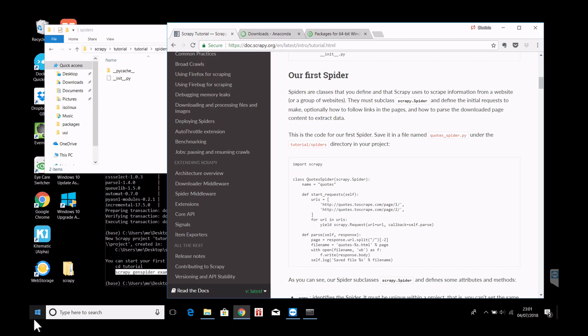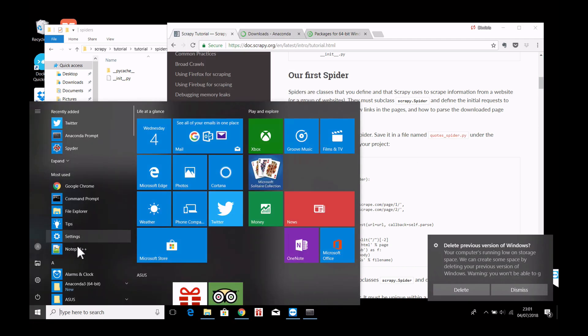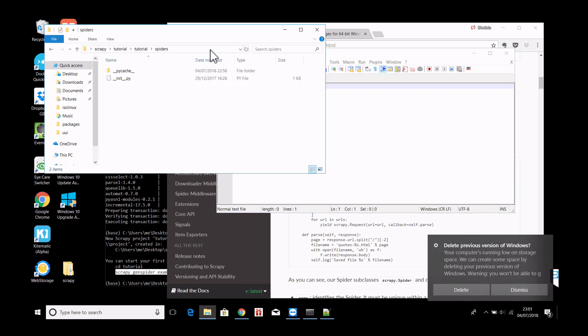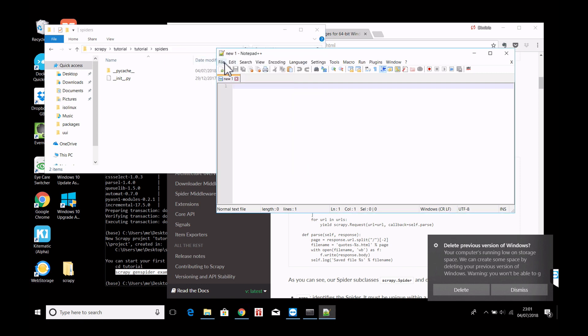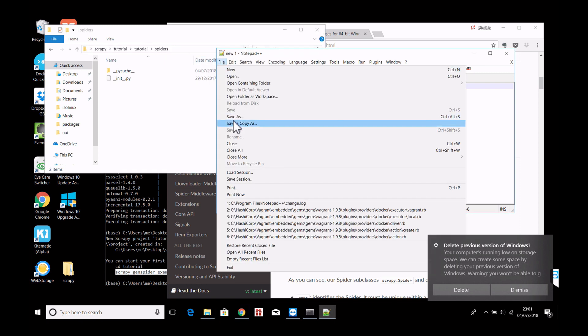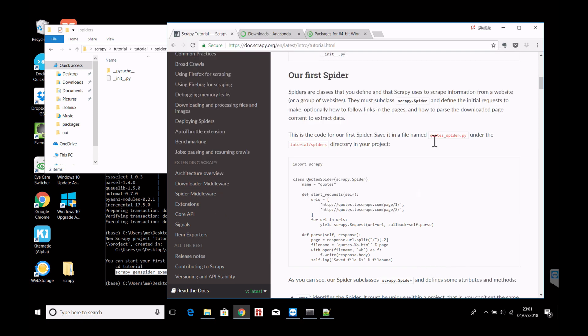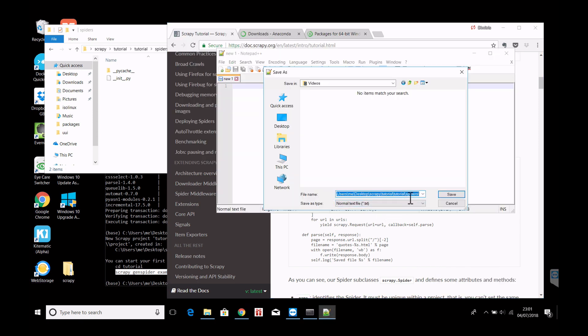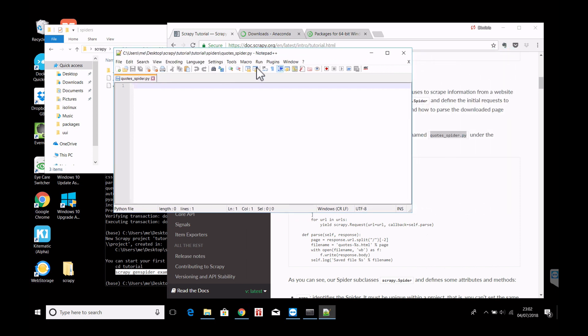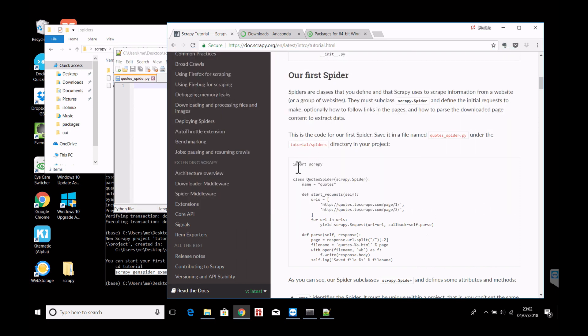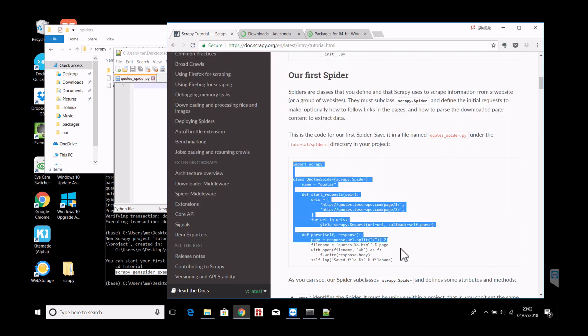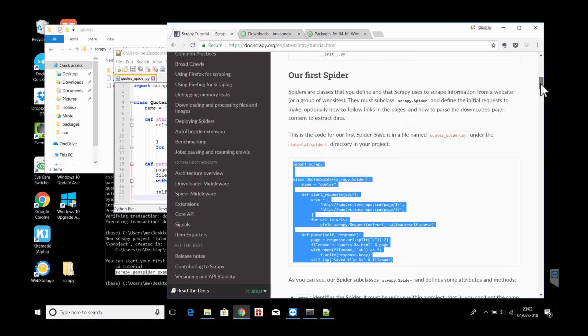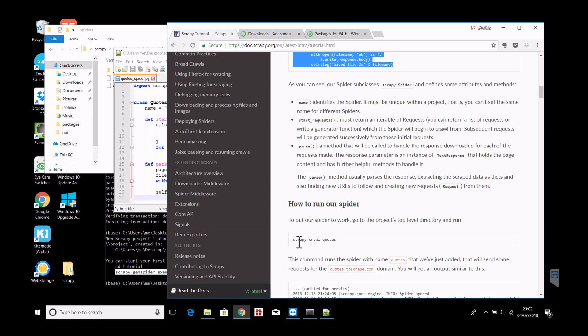So we will now open our favorite text editor and go to this directory. File save as. And create the file quotes_spider.py. So we can see it here. Nice. So now we copy paste this and we save it. Great.